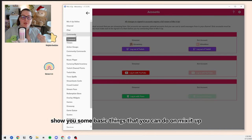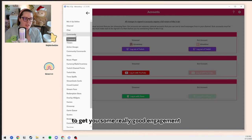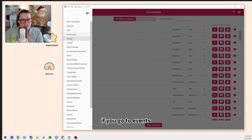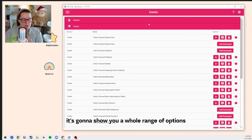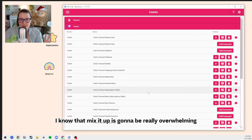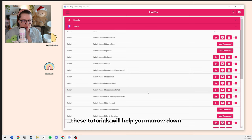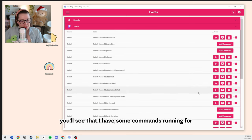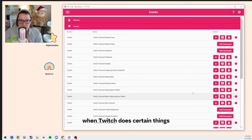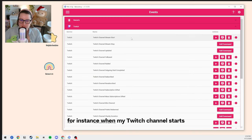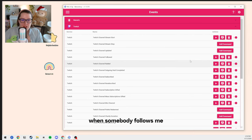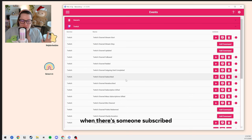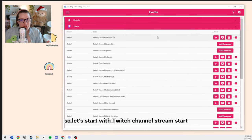Now I'm going to show you some basic things you can do on Mix It Up to get some really good engagement. If you go to Events and then click on Twitch, it's going to show you a whole range of options. I know Mix It Up is going to be really overwhelming when you open it up, but hopefully these tutorials will help you narrow down what exactly you want to do. You'll see that I have commands running for when Twitch does certain things — like when my channel starts, when somebody follows me, when there's an outgoing raid, or when someone subscribes.